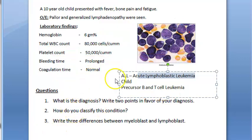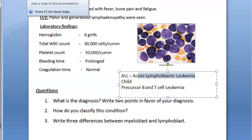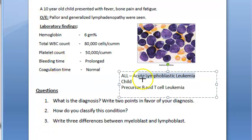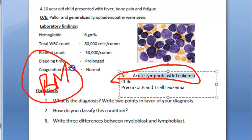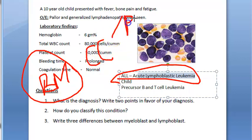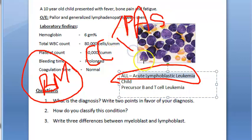Looking at the bone marrow picture in ALL: the marrow shows malignant undifferentiated cells of precursor B or T cell origin. Megakaryocytes will be reduced because platelets are less. There will be many immature undifferentiated precursor cells. In cytochemistry, PAS (Periodic Acid-Schiff) stain and acid phosphatase stain are used.